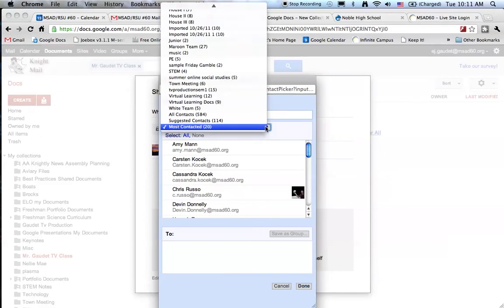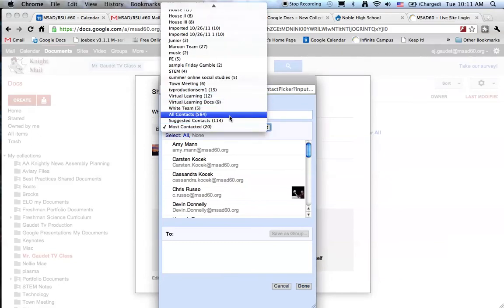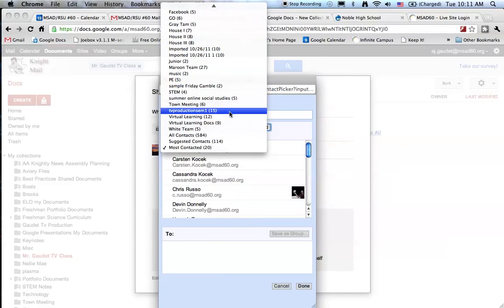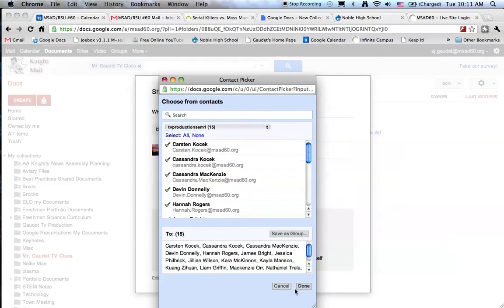The best way to choose your contact list is to use this dropdown and we'll find it here somewhere. TV production semester one, and here are my students. I'll select all of them and now I'm done.